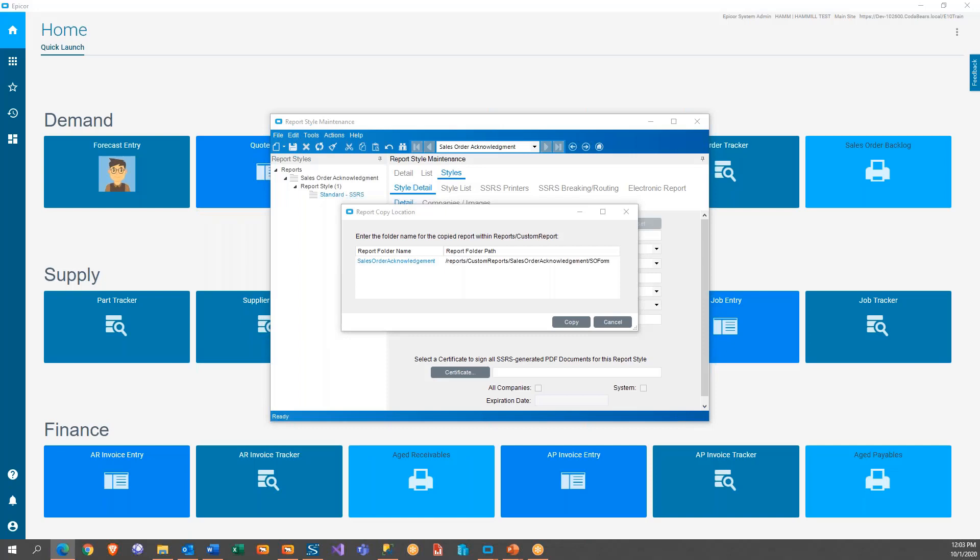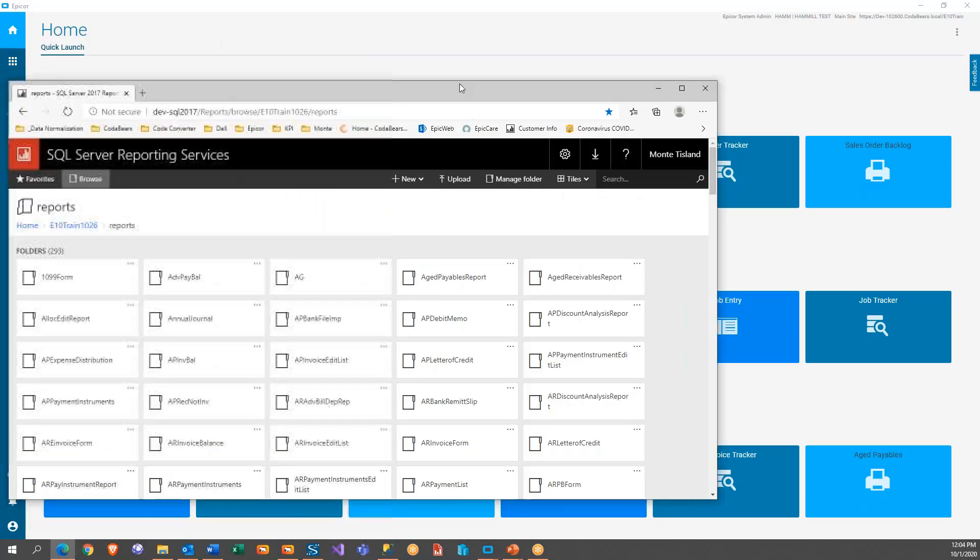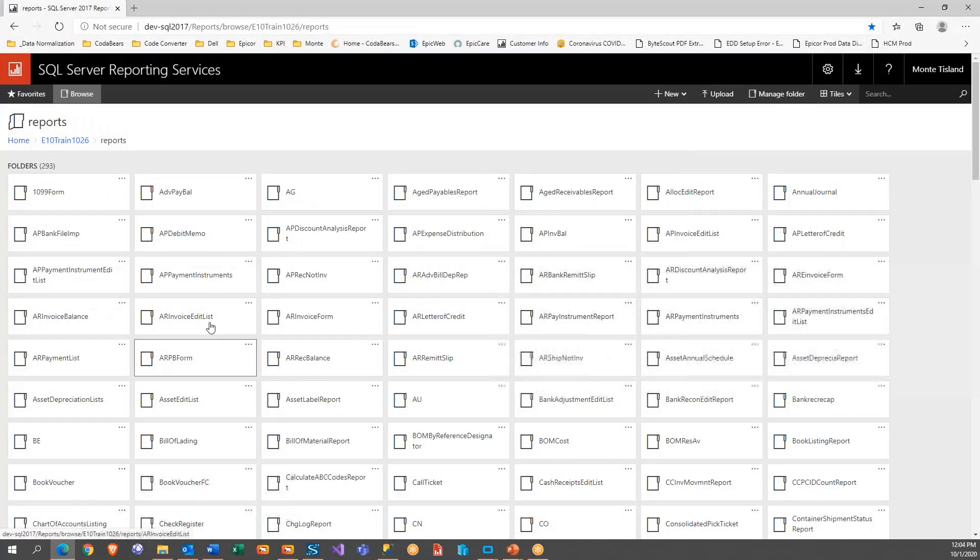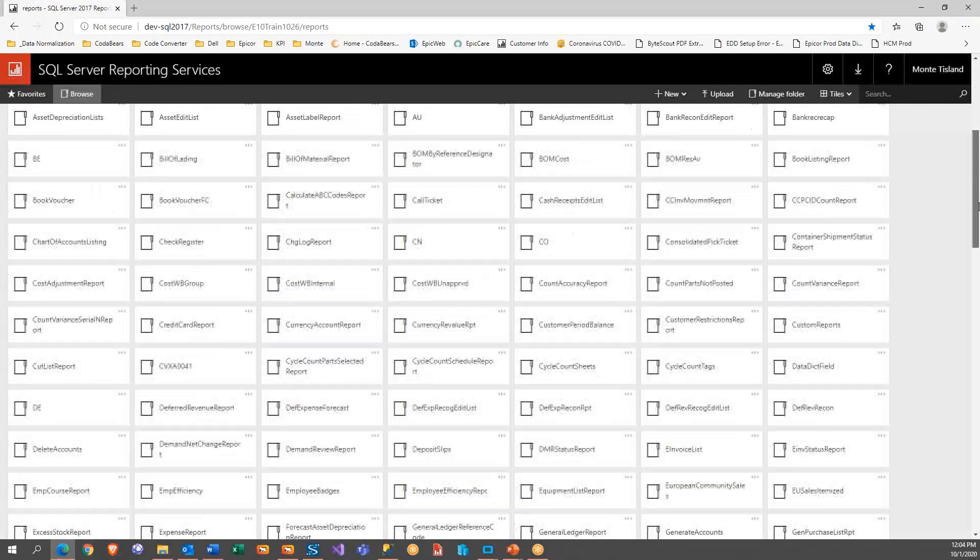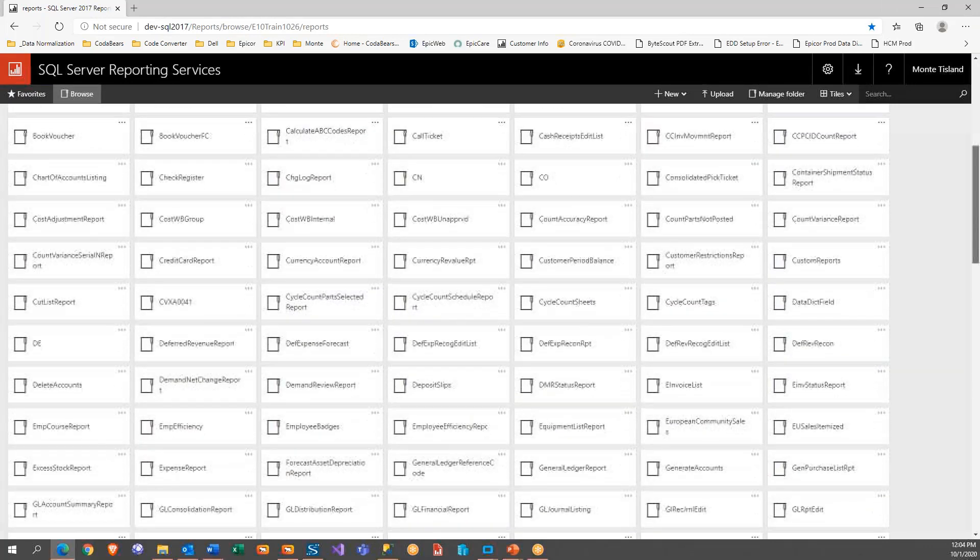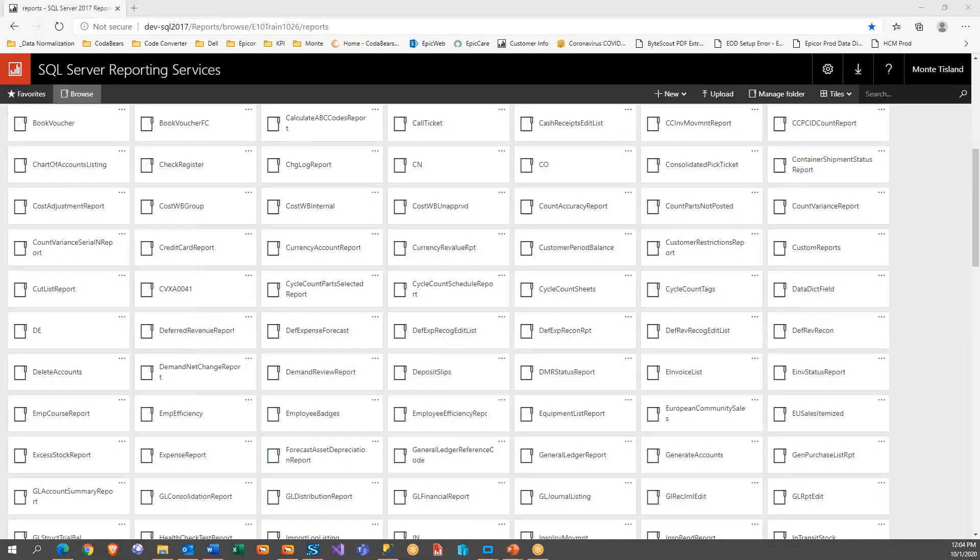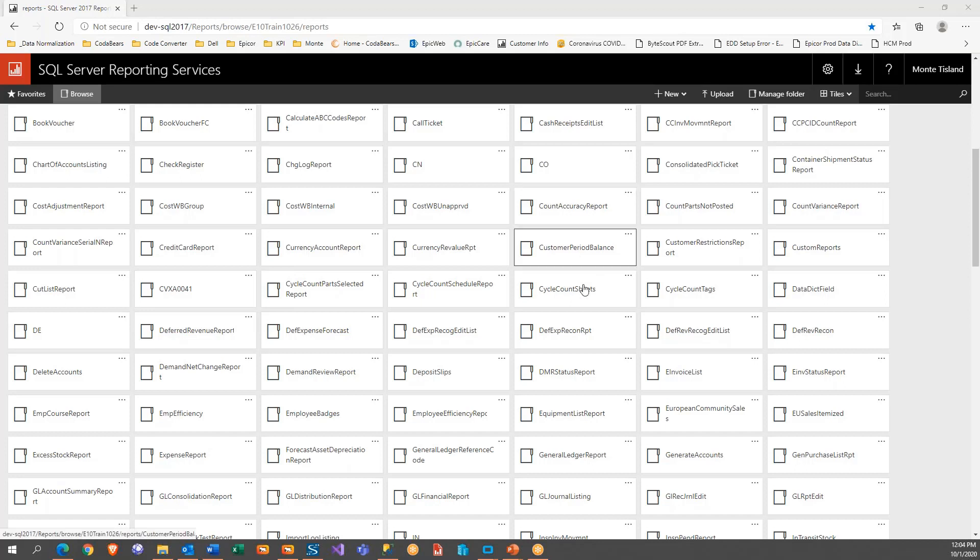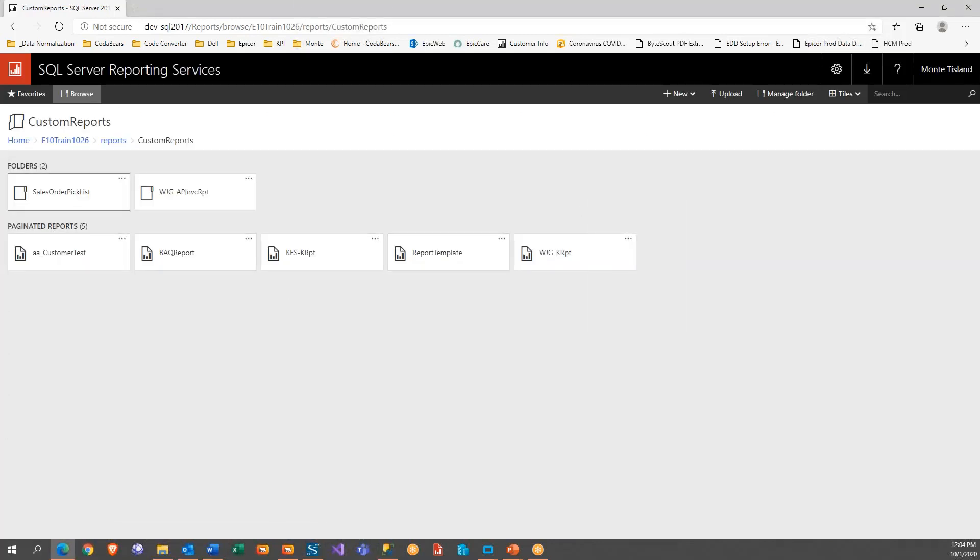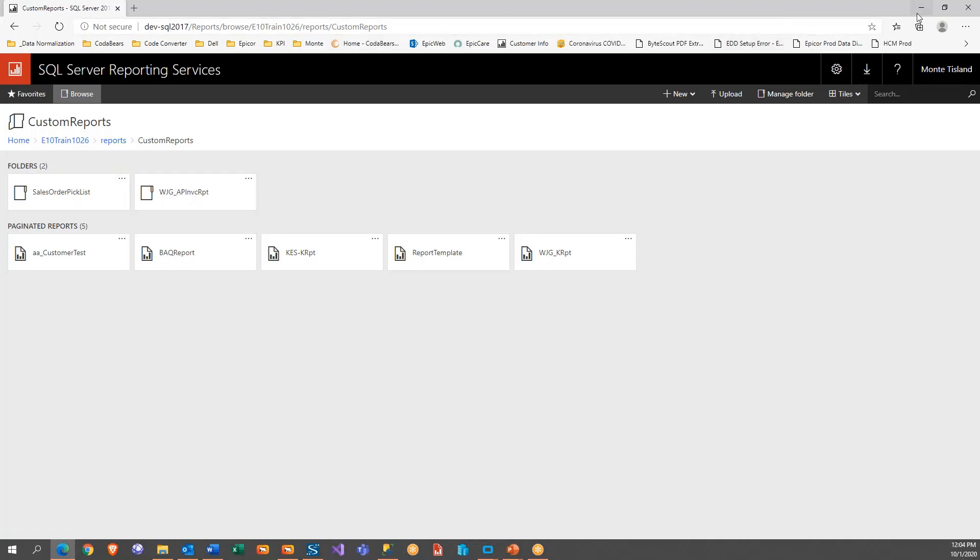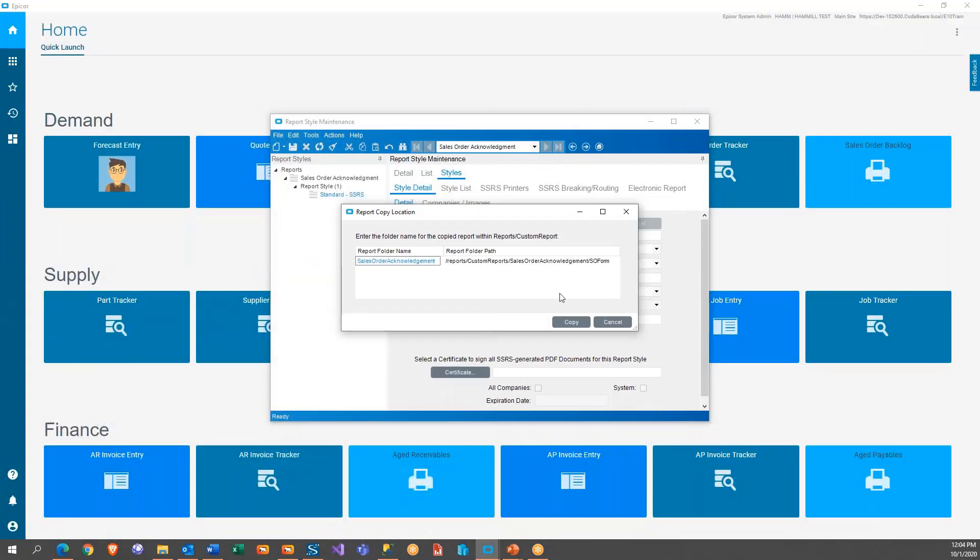Let me get the SSRS portal up here so that we can show you where it's at. This is our internal SSRS portal for 10.2 training, 10.2.600 training. So I'm going to go to custom reports and we can see there's a sales order pick list and this other potential one here. So let's get this out of the way.